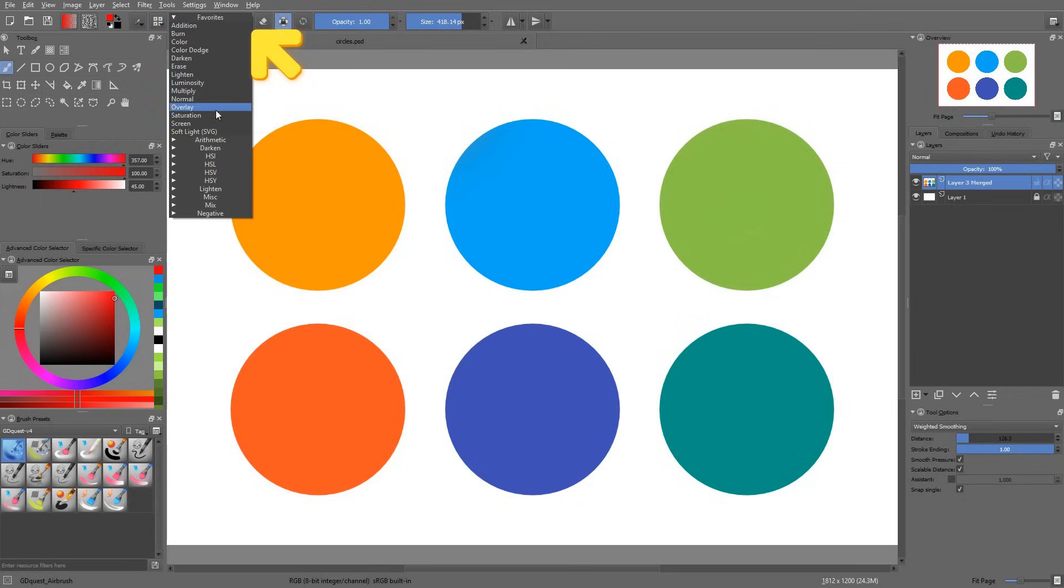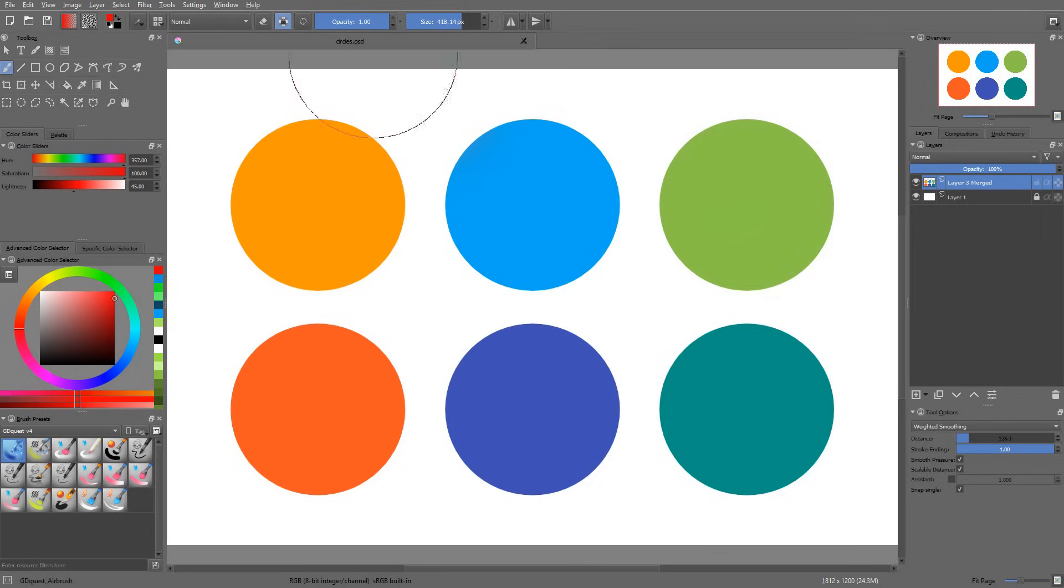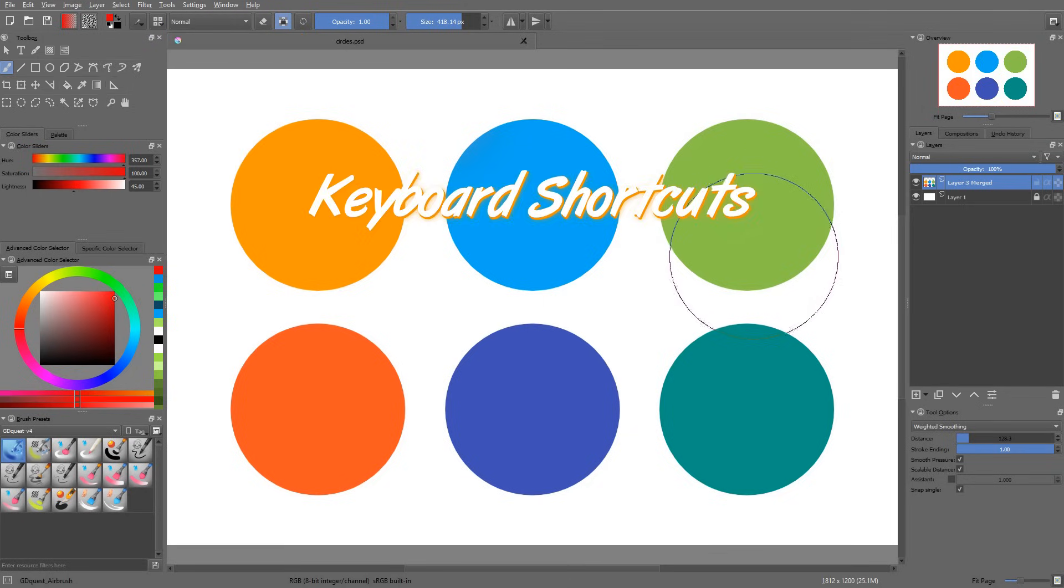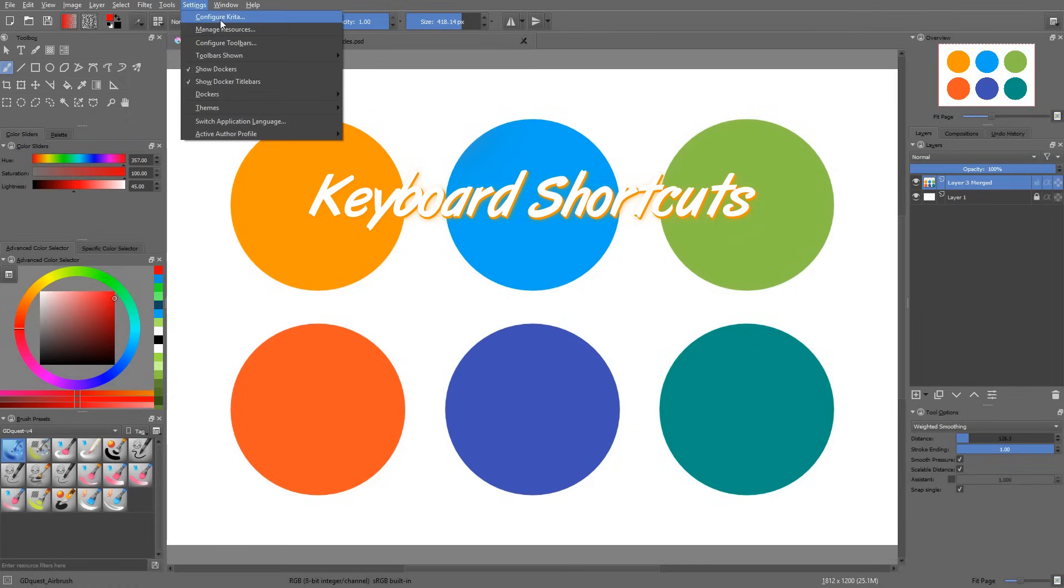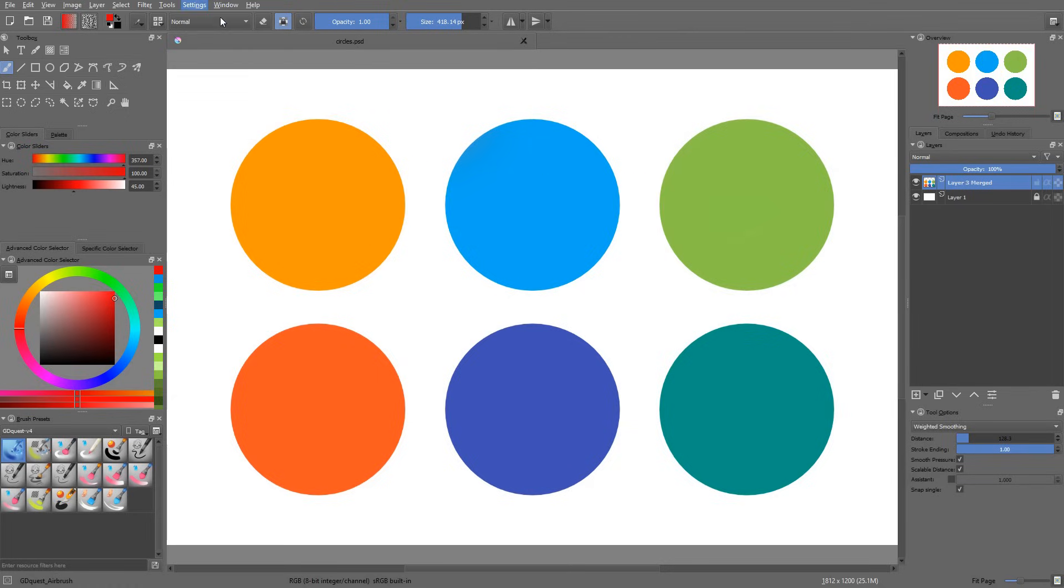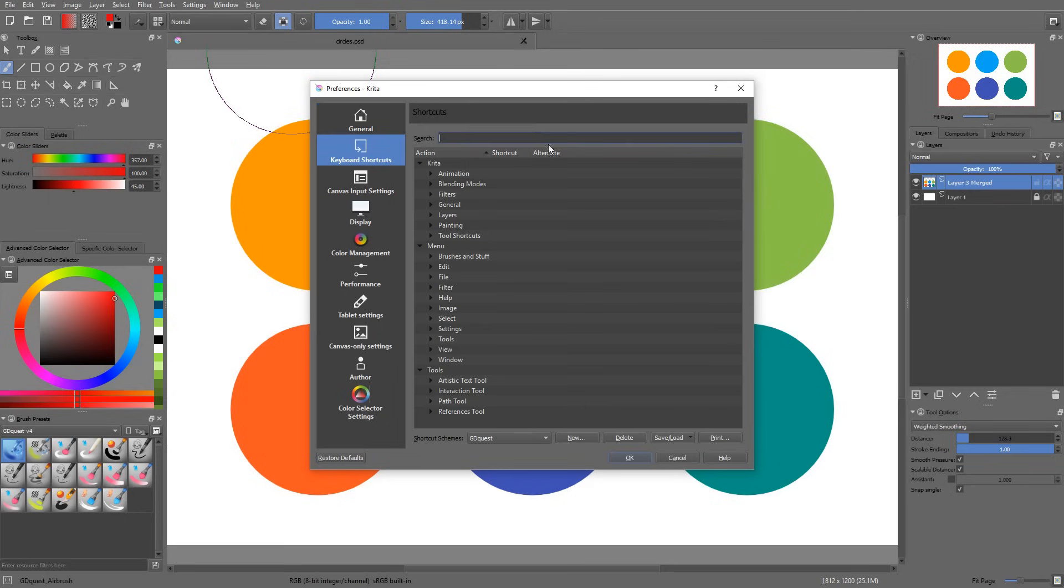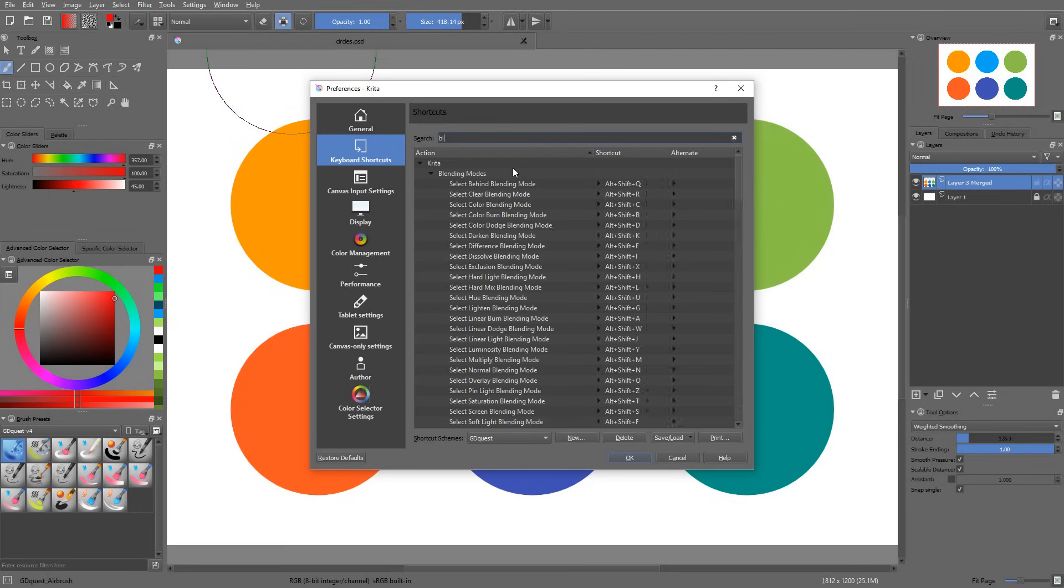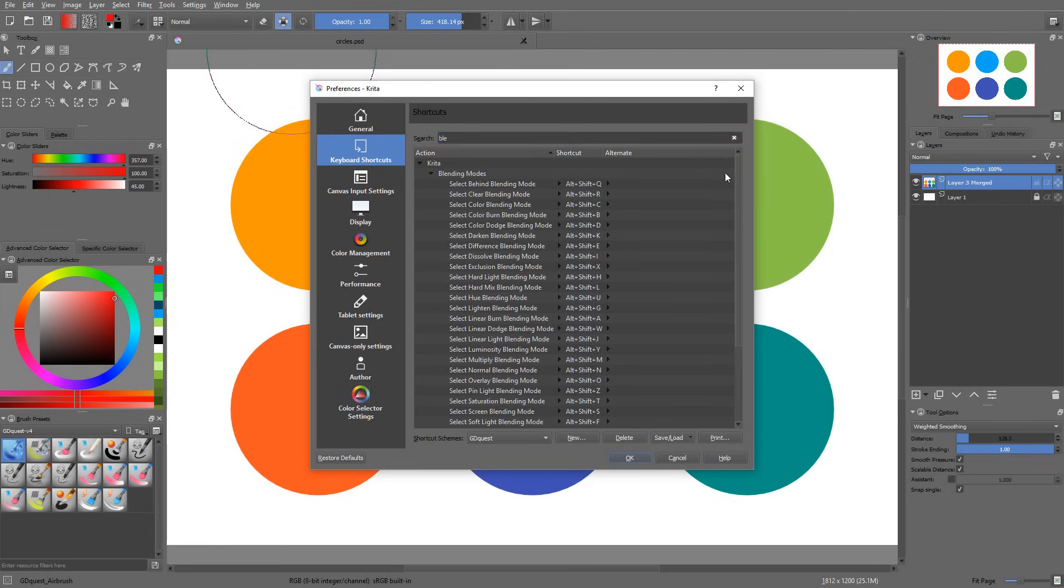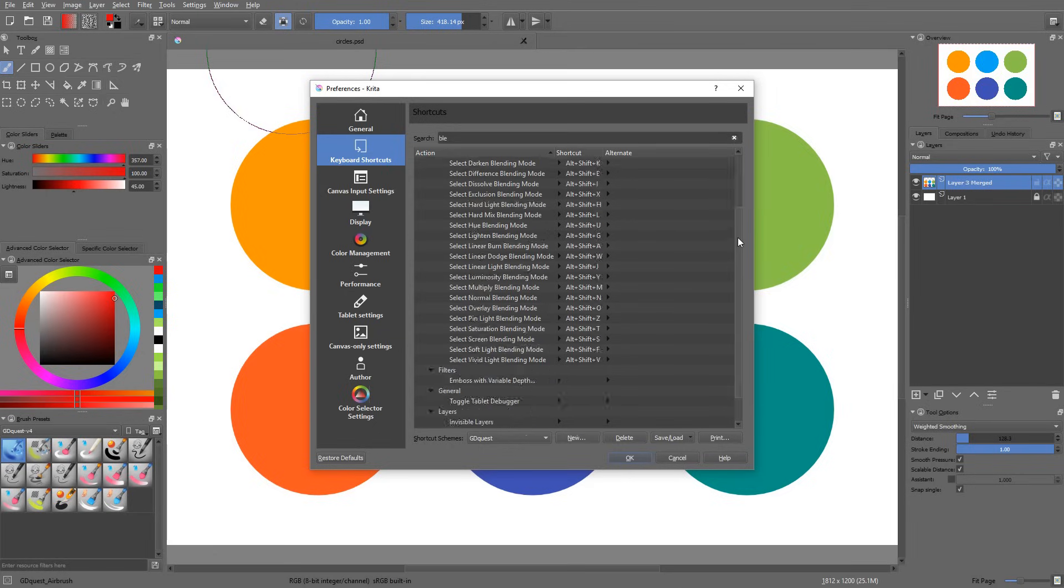There is a long list of keyboard shortcuts associated to blending modes. And you'll find an entire category dedicated to that in the preferences window. You can see there's a ton of them, but thankfully you don't have to remember them all.